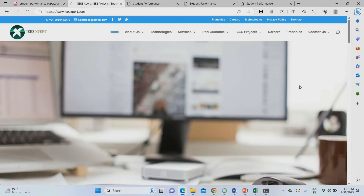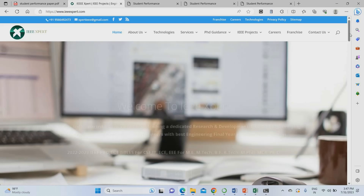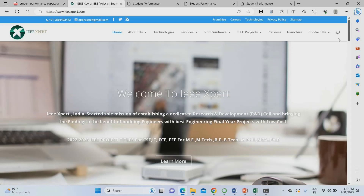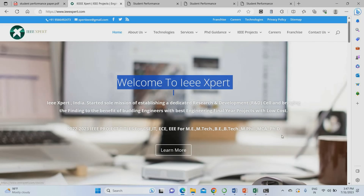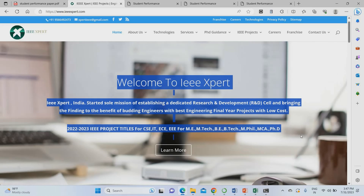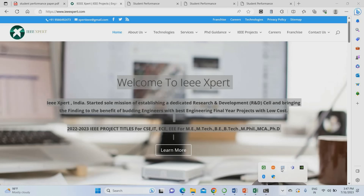To get this project at a better price with installation support and execution support, please contact IEEXpert. To get coupons and updates on future project activities, please subscribe to our channel. Thank you.